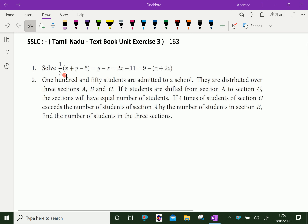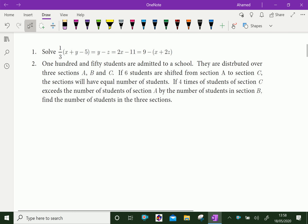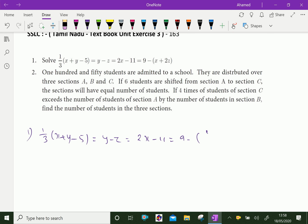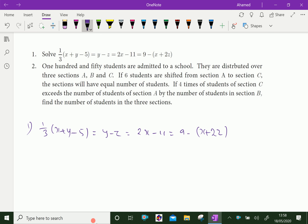Question number 1. Solve: 1 over 3 times (x plus y minus 5) equal to y minus z, equal to 2x minus 11, equal to 9 minus (x plus 2z). Let us write the given equation and label these parts A, B, C, and D.